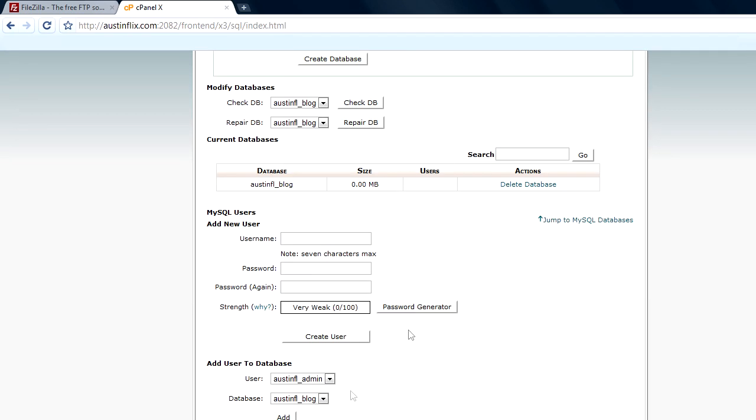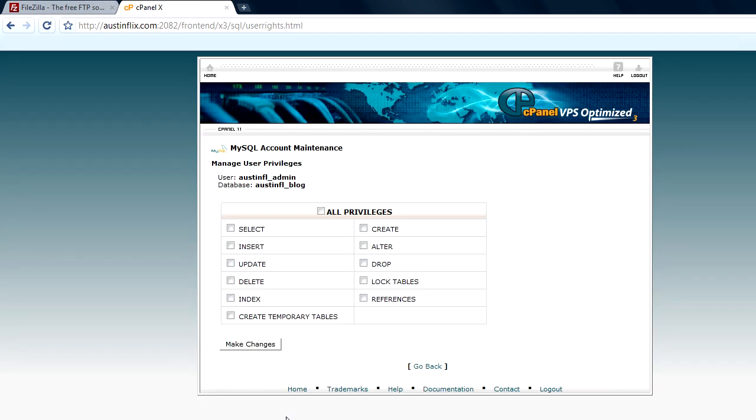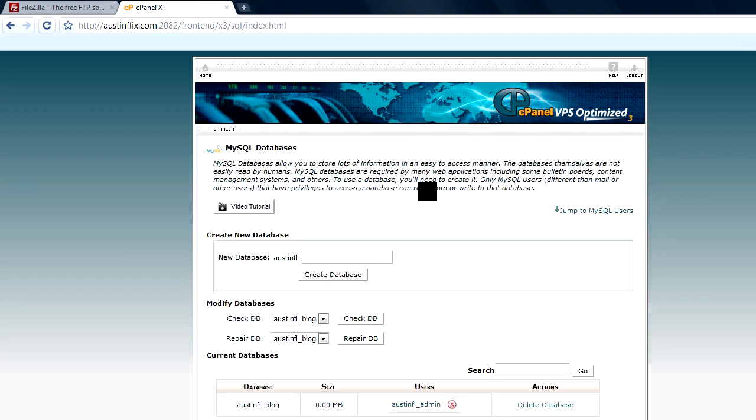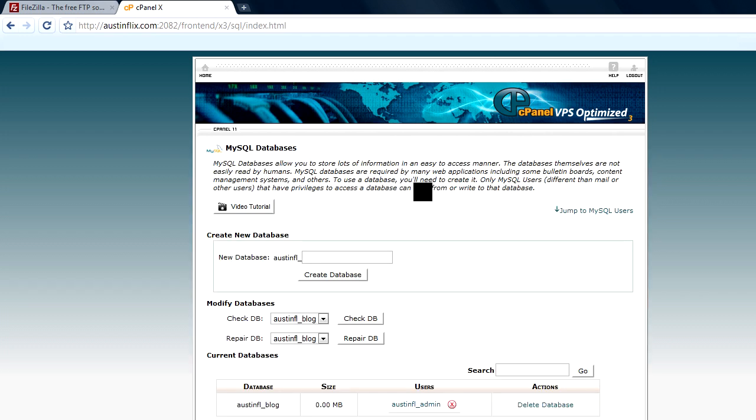And we go back and I've got to add the user to a database. So I'm adding the admin user to the database blog. And I have to give it privileges to the user and I'm going to give all privileges to the user. And so now I have an admin user and we have a database and we can use those when we create our config file. So I'm going to go ahead and log out of my control panel.